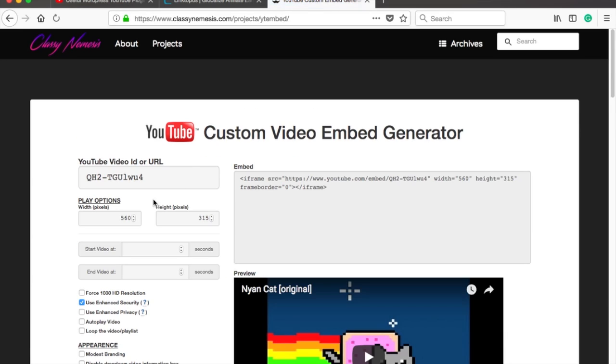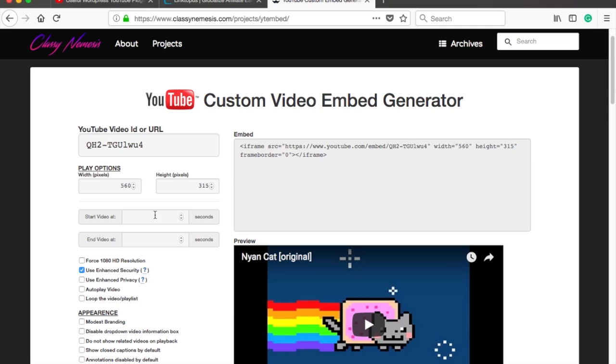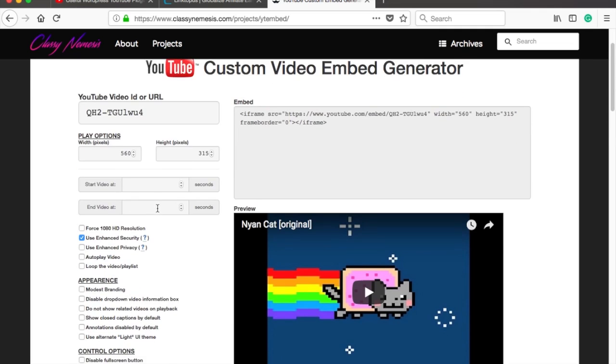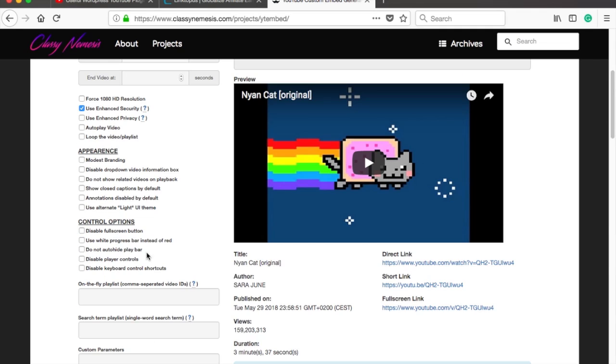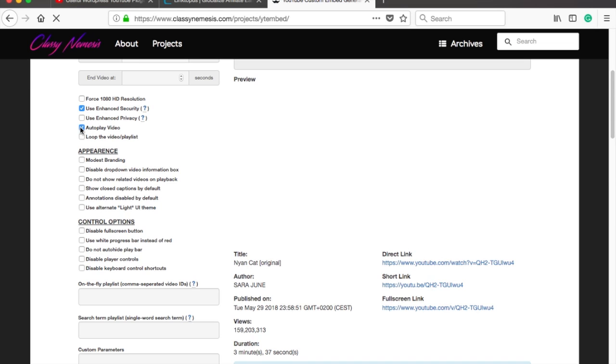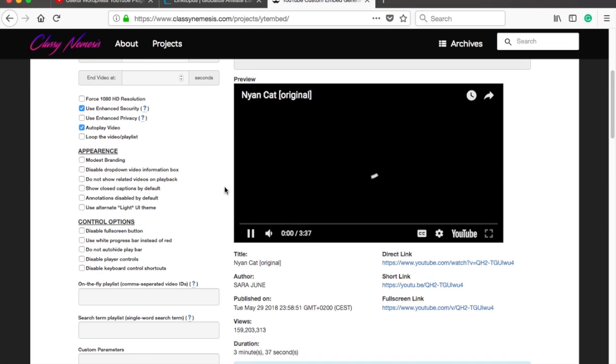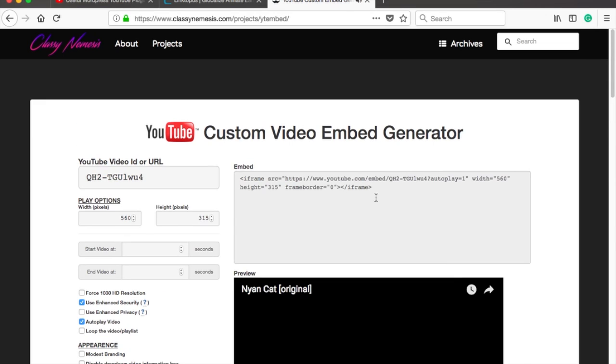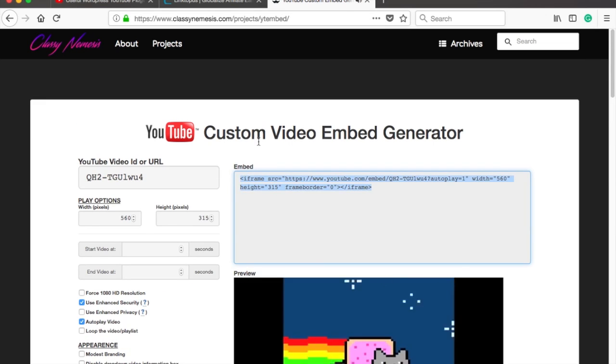Here you will need to add video URL and you will be able to see all the different options that a YouTube video can have. Just pick the features you need and then copy the embed code into your HTML.